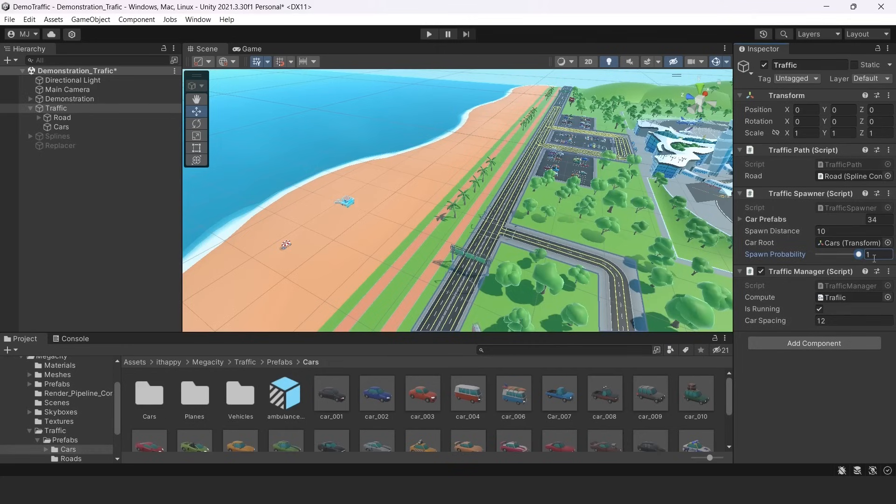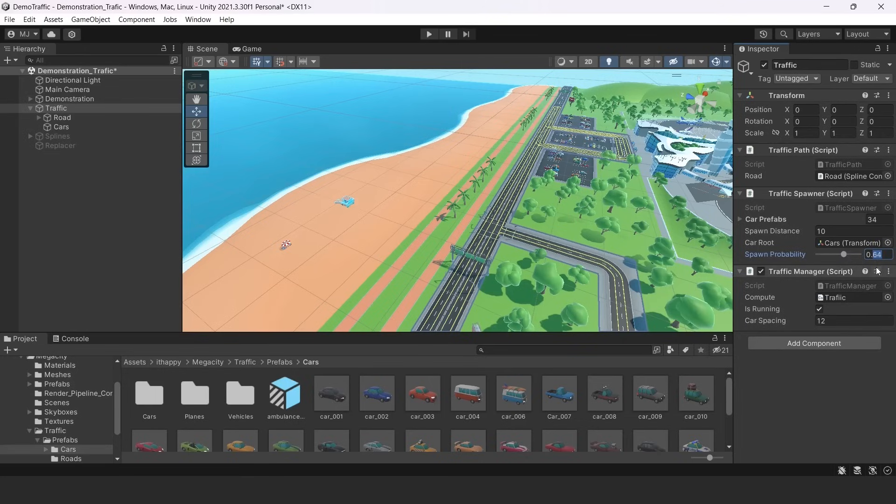And if I will turn it to zero, there will be no cars anymore. So I prefer to put it somewhere in 0.5 position.